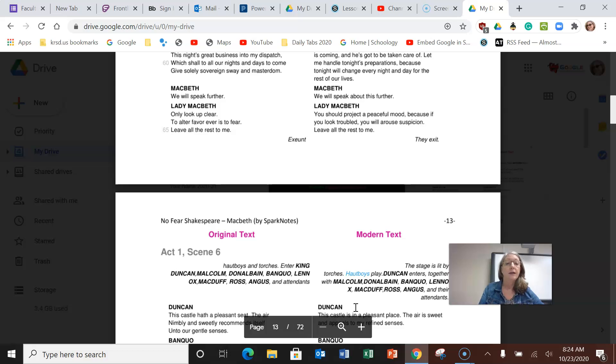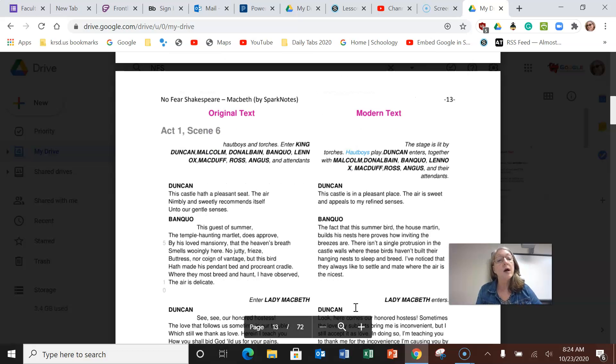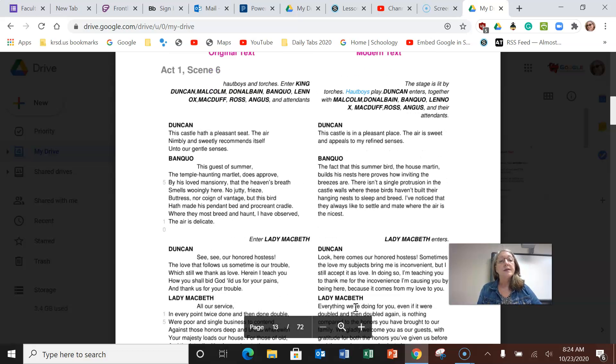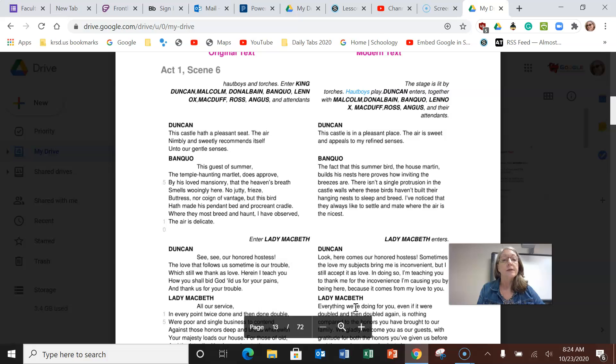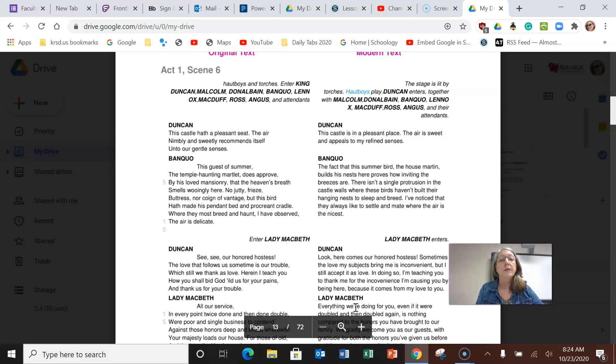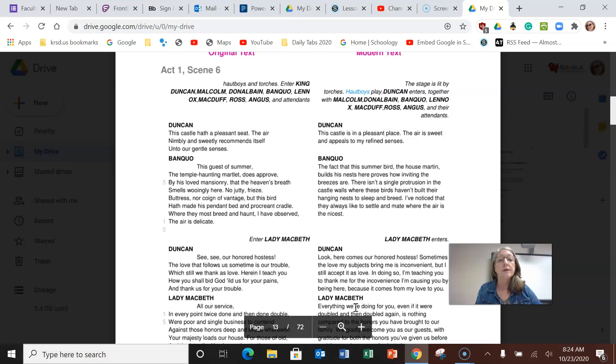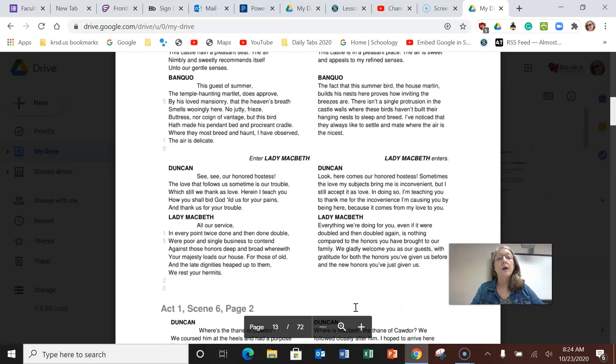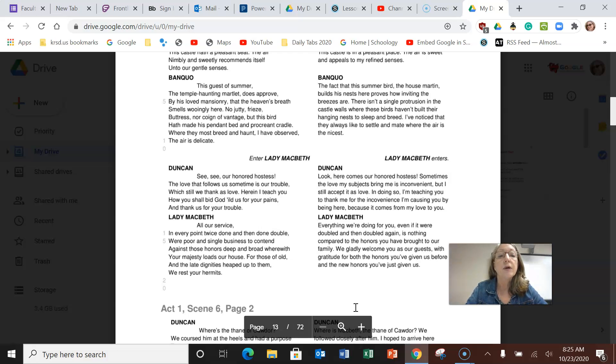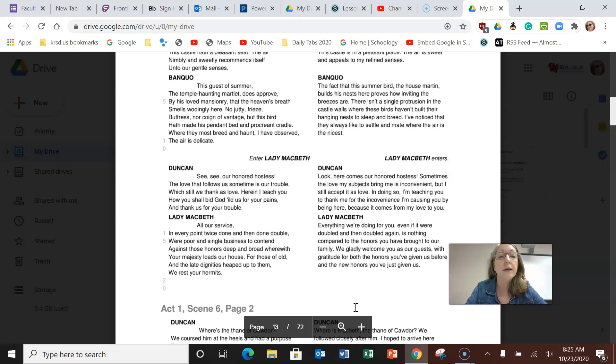The king arrives. The stage is lit by torches. Duncan enters together with Malcolm his son, Donalbain his other son, Banquo, Lennox, Macduff, Ross, and Angus who are all noblemen, and their attendants. Duncan says this castle is a pleasant place, the air is sweet and appeals to my refined senses. Banquo says the fact that this summer bird, this house martin, builds his nest here proves how inviting the breezes are. There isn't a single protrusion in the castle walls where these birds haven't built their hanging nests.